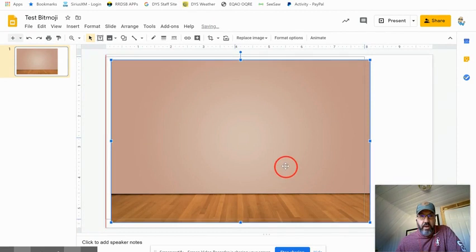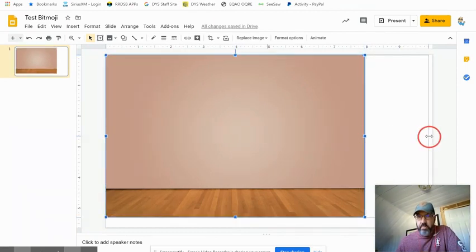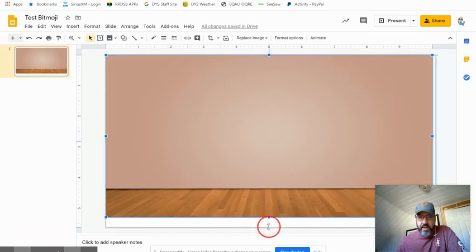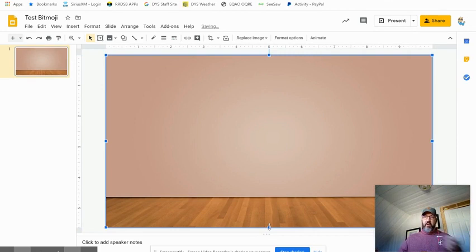You can see right there, we've got a background. I'm just going to size it up, make sure that it fits my background. There you go, we've got a background.